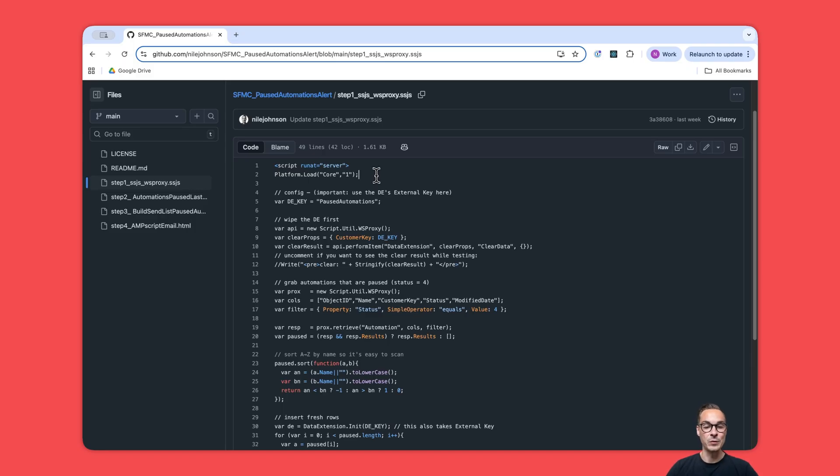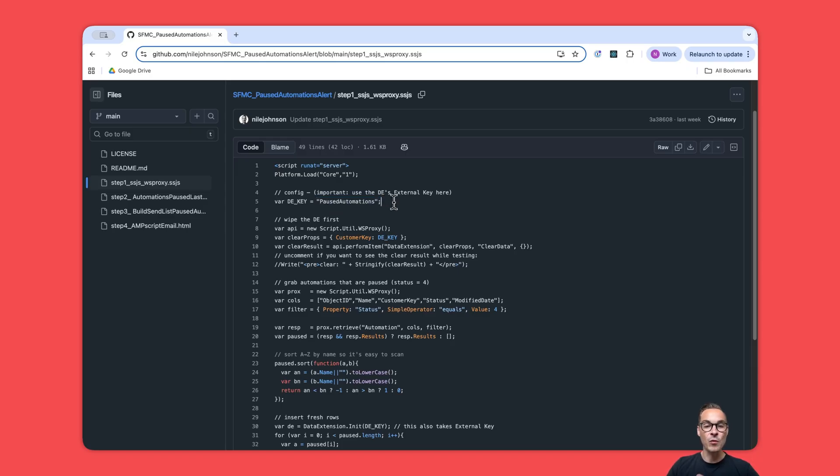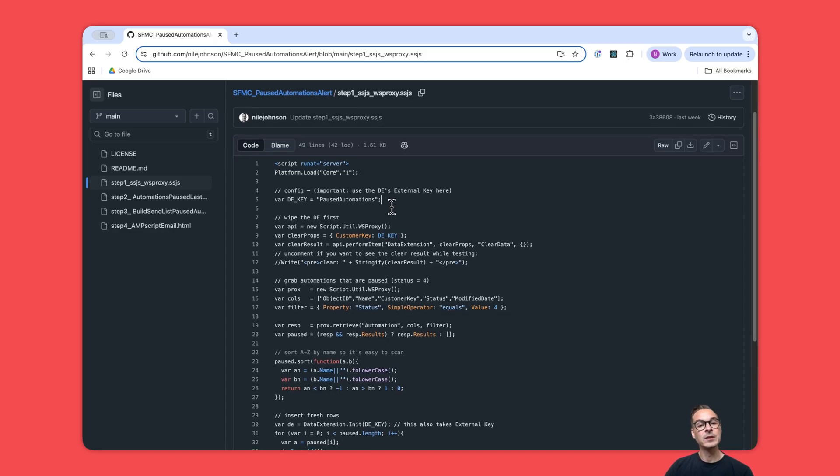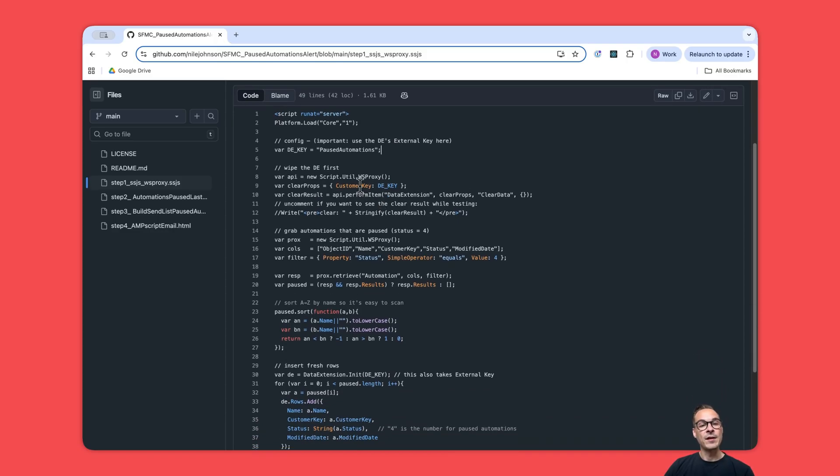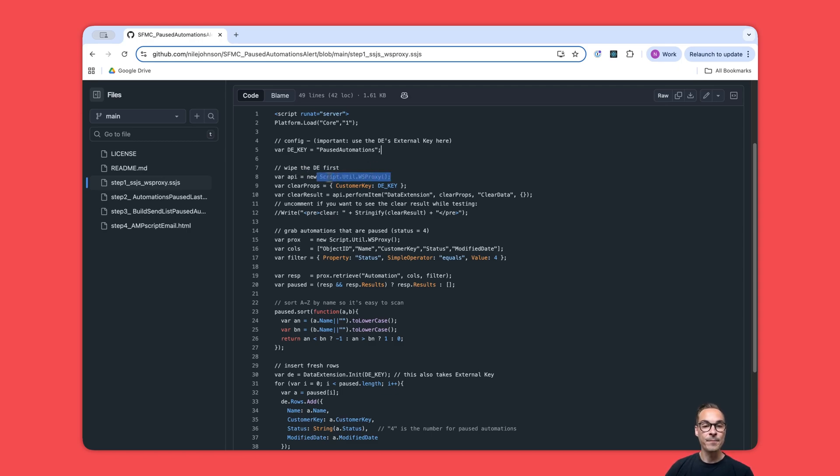That's going to allow us to use the functions within server-side JavaScript in Marketing Cloud. The first thing we need to set is which data extension we're going to use to store the paused automations. That name is 'paused automations.' Then we start by wiping this data extension completely if there was some old data there.